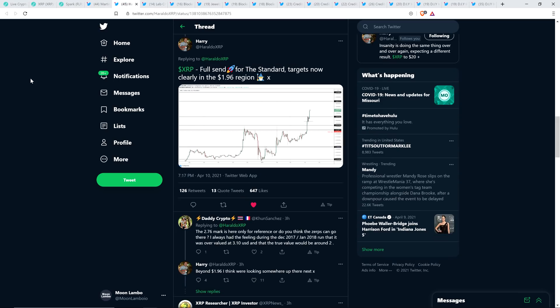And so there was this tweet now from Harry, at Geraldo XRP on Twitter. He is famous in the XRP community for having called the beginning of XRP's rally, last market cycle, that took us up to almost $4. And for also calling the very top of the cycle, January 4th, 2018. That was the day that XRP hit its then all-time high of almost $4. And here's what Harry wrote today. XRP full send for the standard. Target's now clearly in the $1.96 region. Damn near $2. Don't mind seeing that in the least.